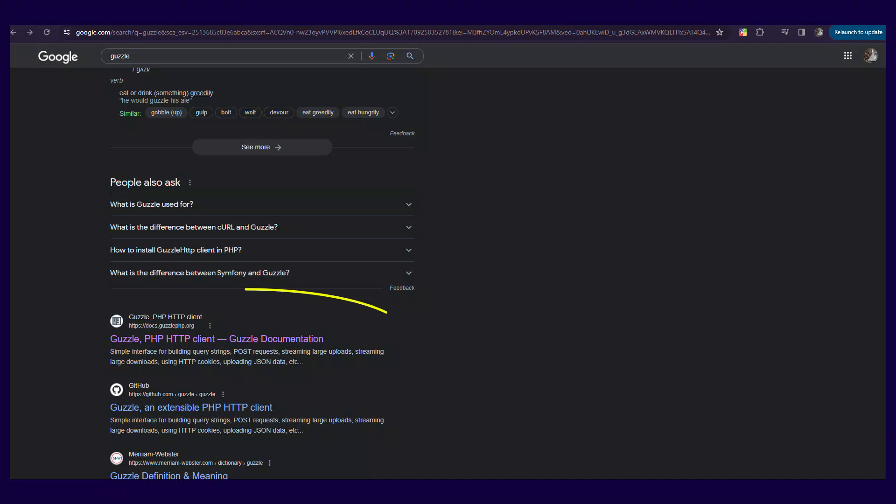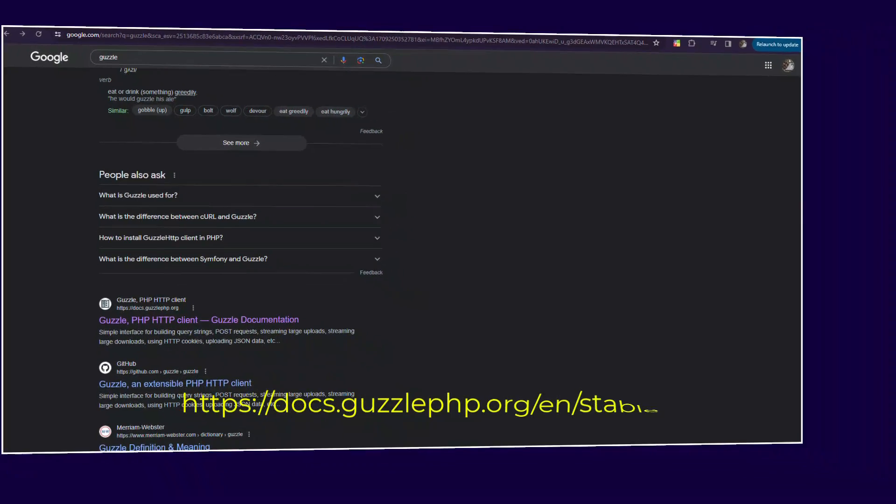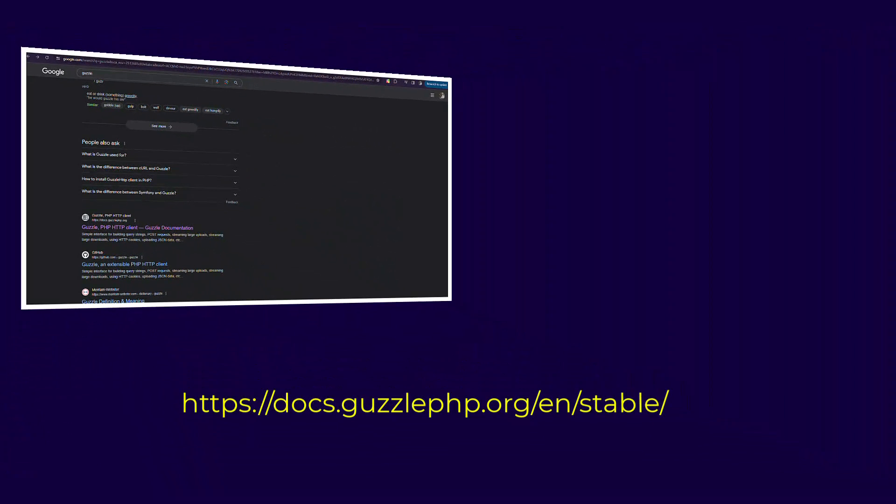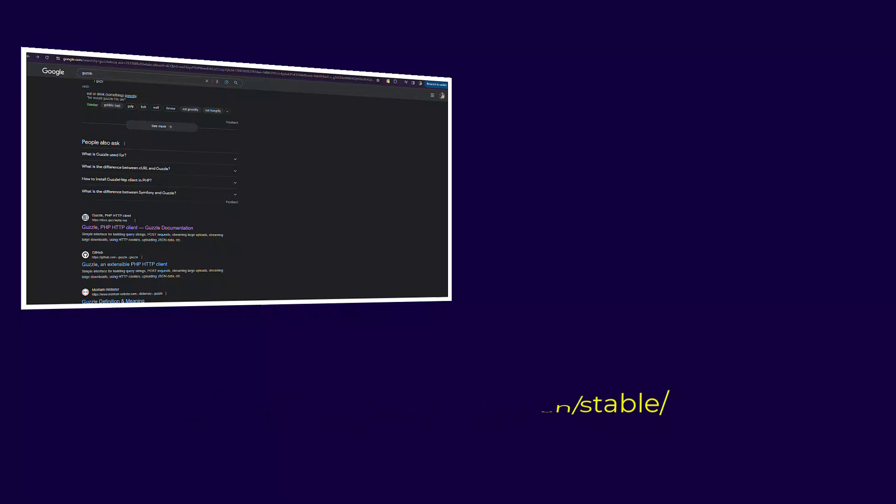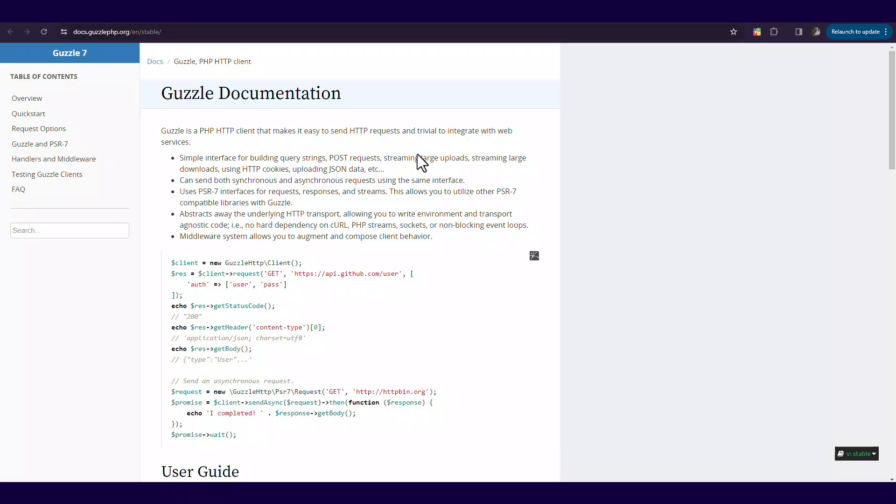The Guzzle HTTP reduces the lines of code when making a request. Visit the Guzzle website or simply search for Guzzle in your browser and then from the search results, find a URL to the Guzzle website.